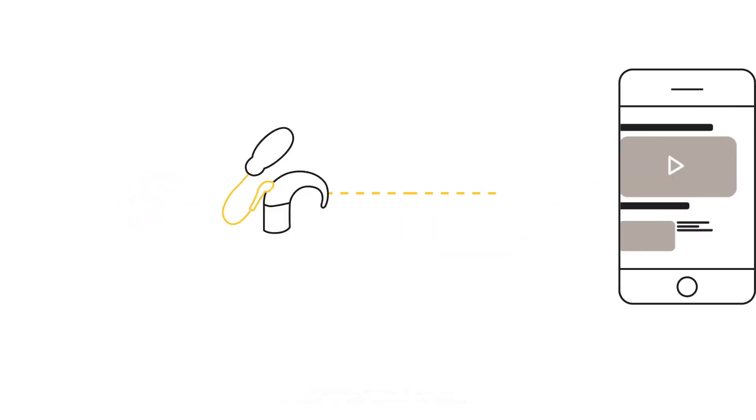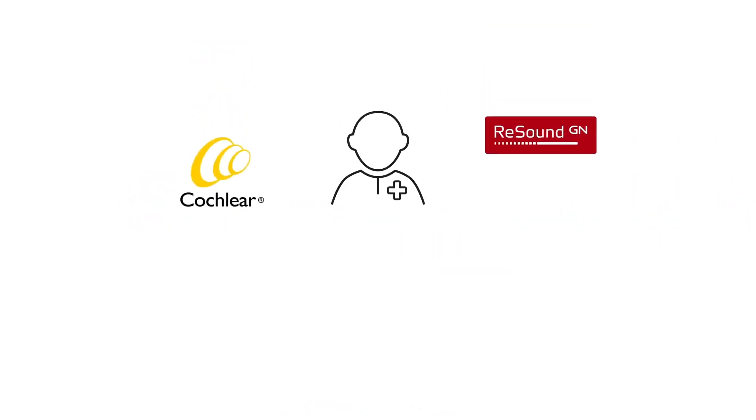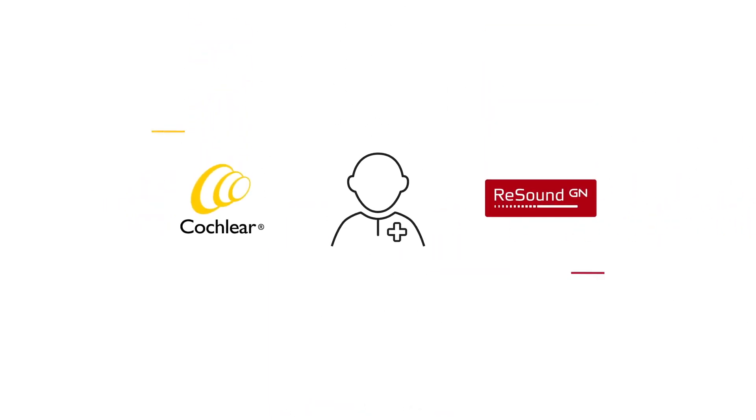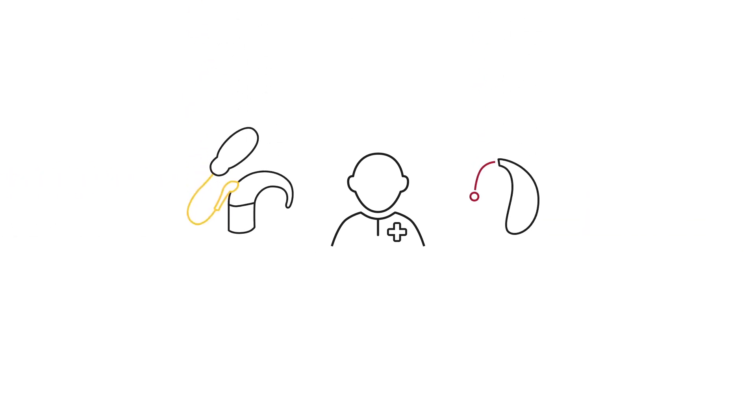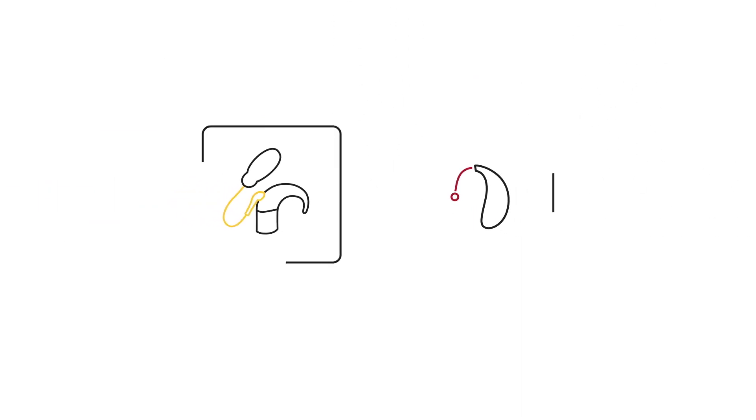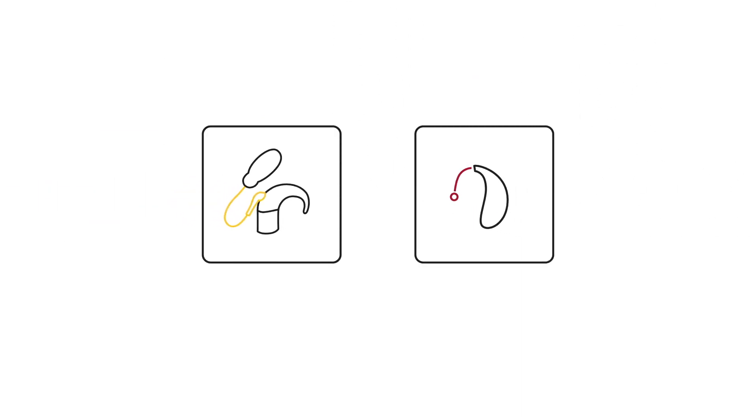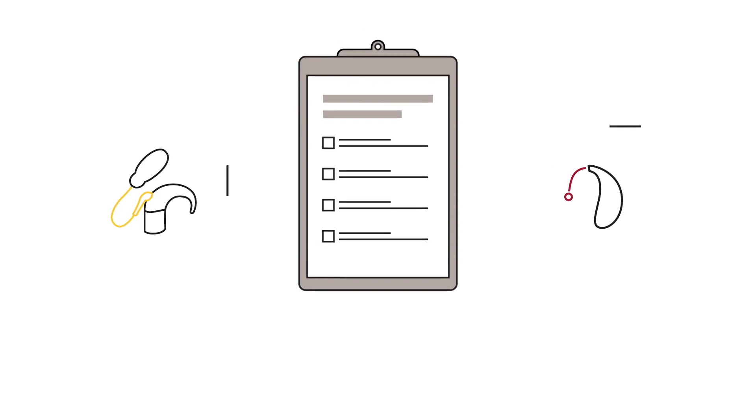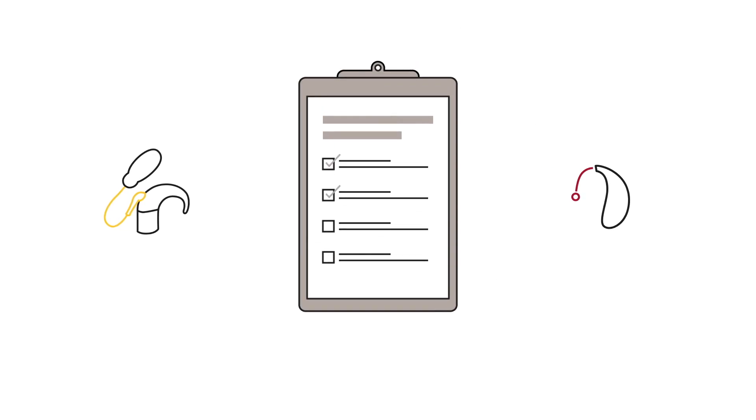By collaborating with the Smart Hearing Alliance, healthcare professionals can align their practice with two leading brands in hearing technology, fitting software, and cloud-based services. And by offering the optimal solution for each ear, they can provide outcome-driven care for each client.